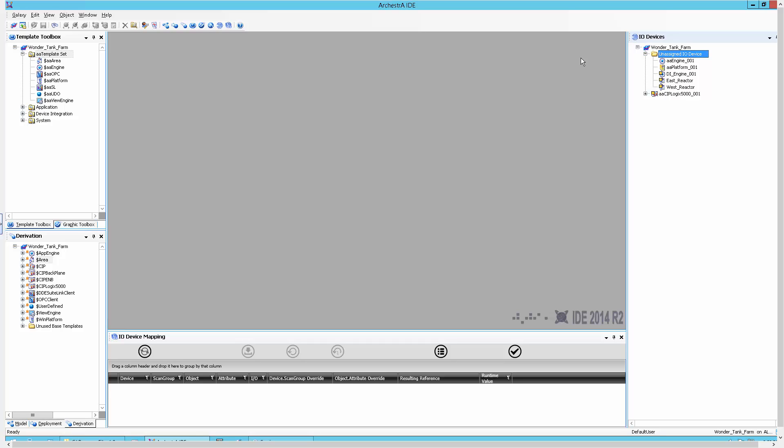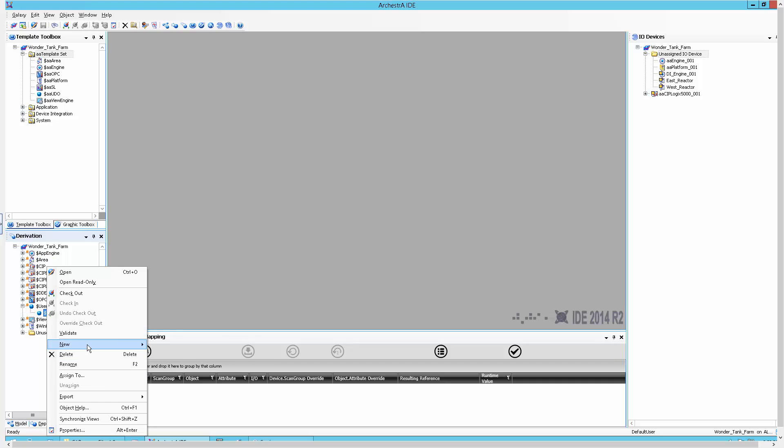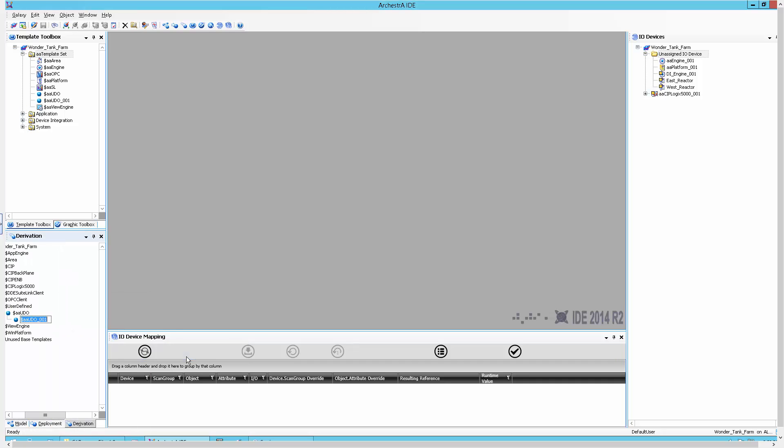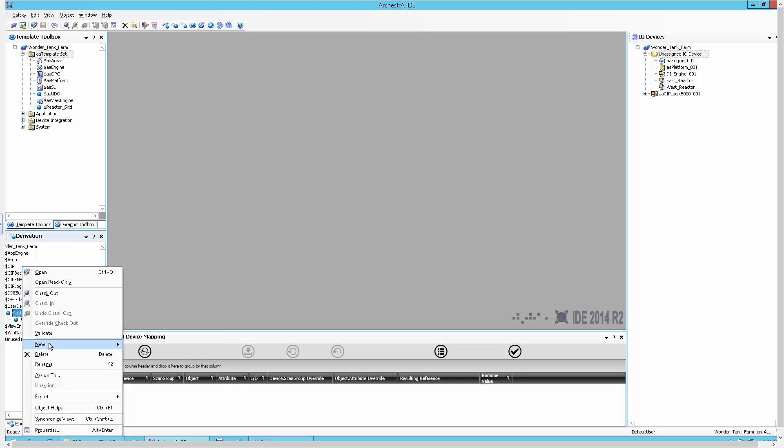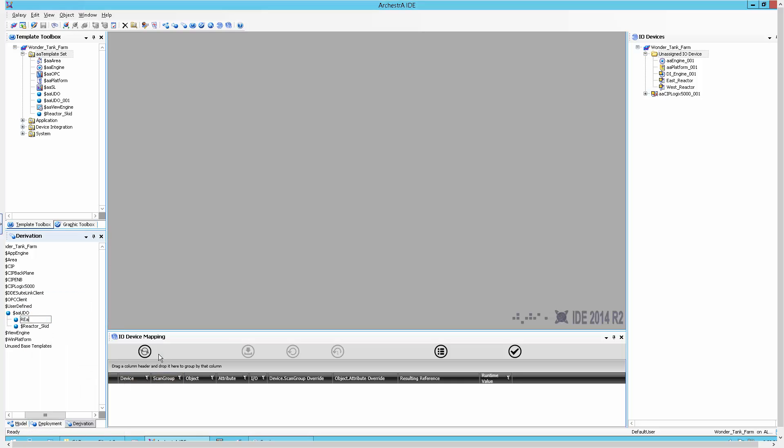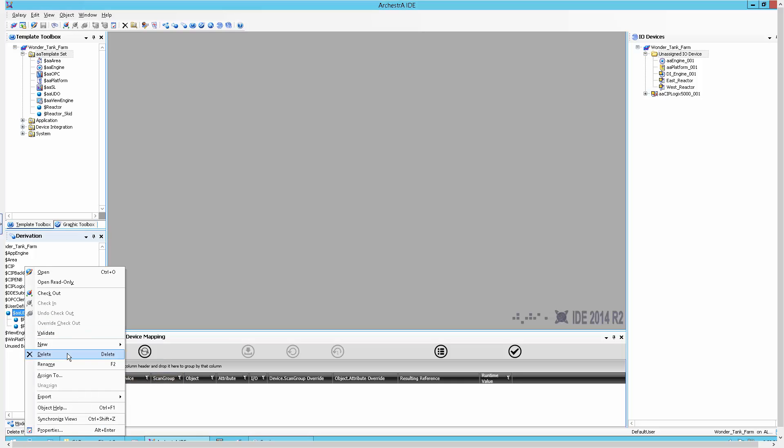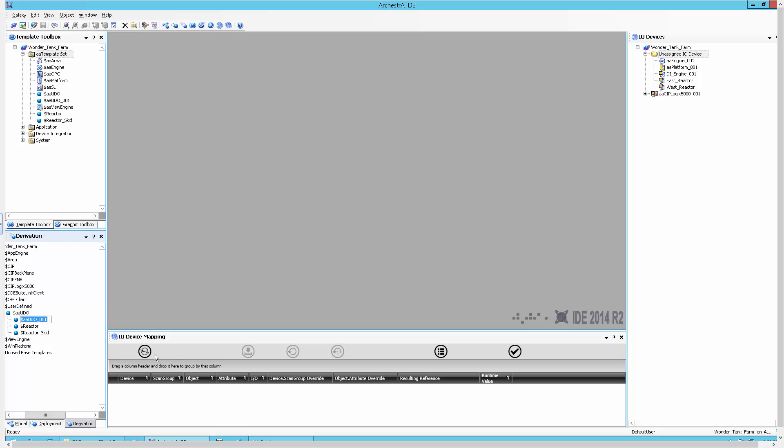Before we get to those views, I need to create the reactor skit structure. I have sped up the video to play faster during the creation of the objects. A few things that I want you to note while you are watching: I use the derivation view and template toolbox view while creating my model.